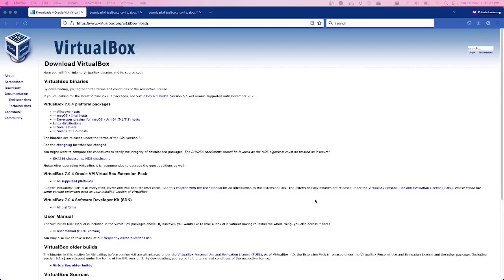Before you proceed with the installation of VirtualBox on your macOS, you need to identify what type of chipset you are using.